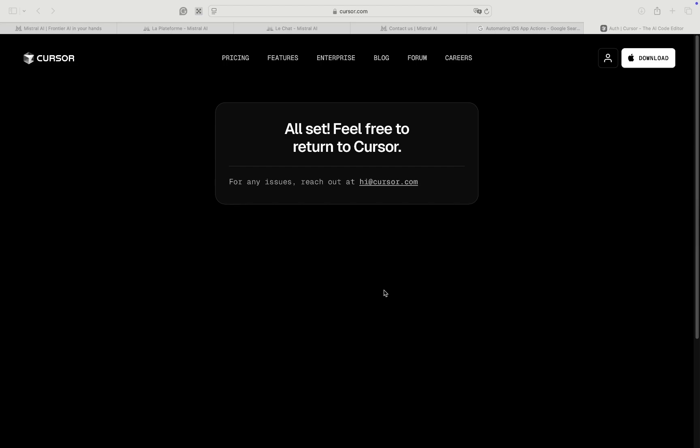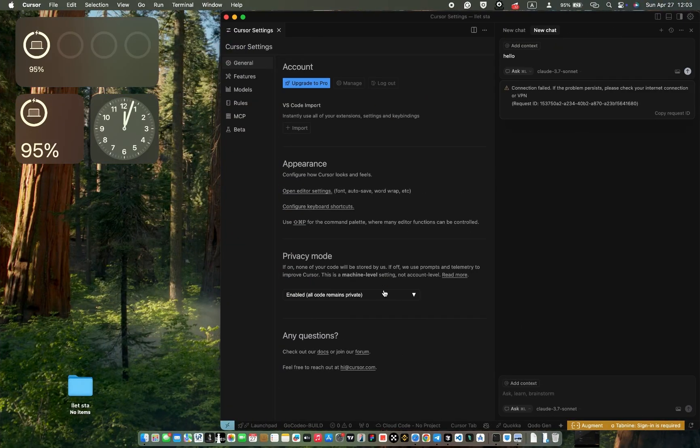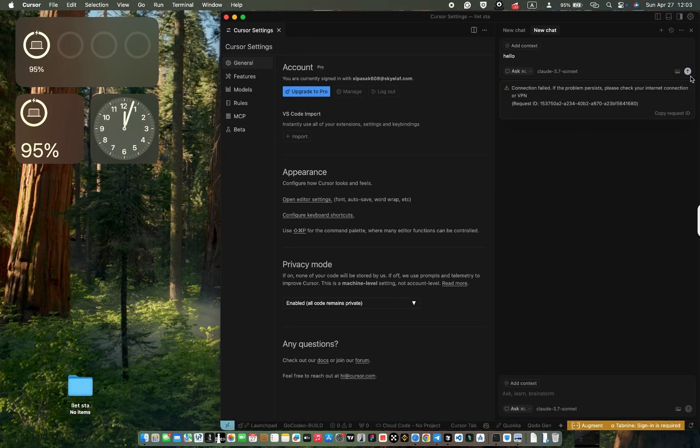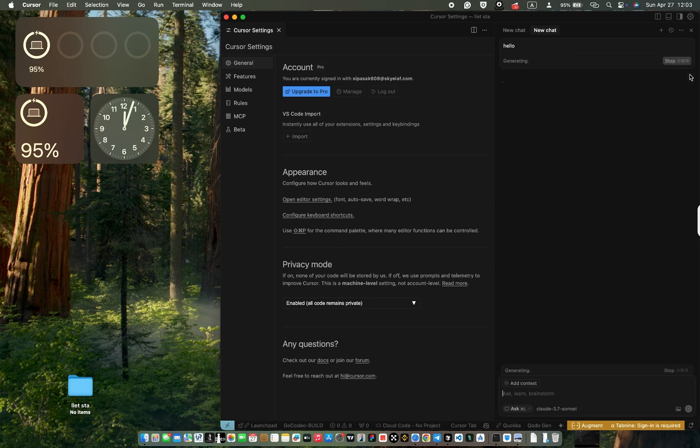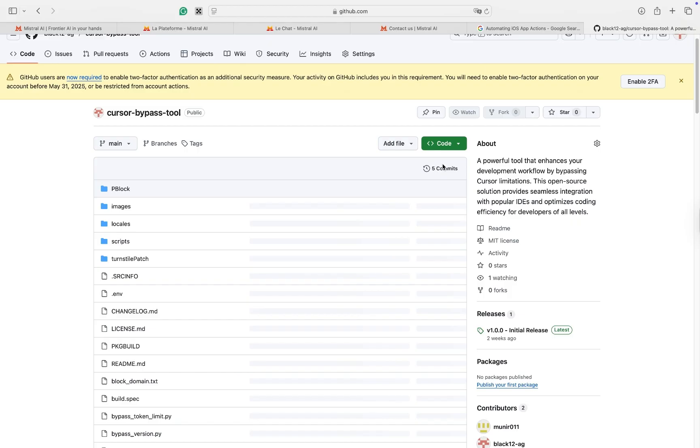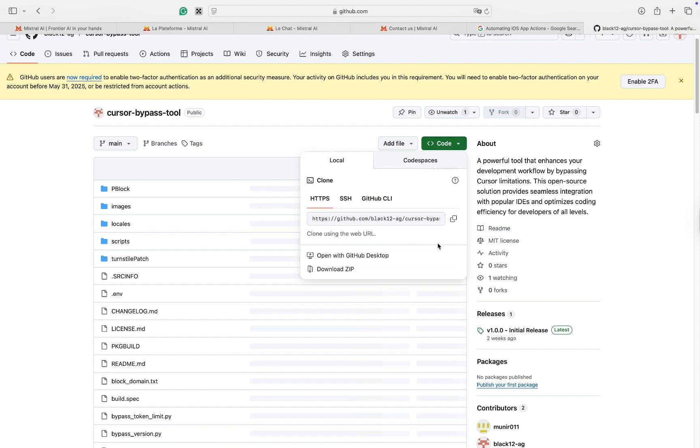And anytime you encounter this problem again, you can use the same method. If this method doesn't work for you, you can download the full version and follow the same steps. After that, you can update your Cursor AI. I hope this helps you.